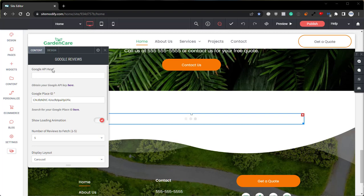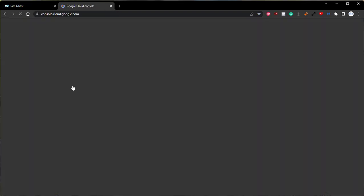To set up and obtain your Google API key, you'll want to open up the Google Reviews widget and locate the hyperlink just below the Google API key field. You can click that hyperlink, and that will bring you to the Google Console Cloud.